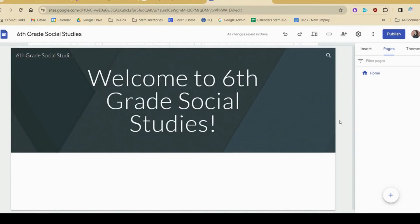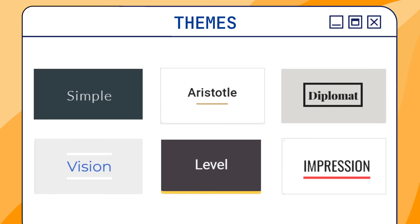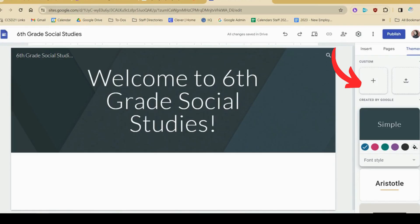Great! Our website's looking a little plain though, why don't we choose another theme? On the themes tab, you can scroll through the themes that are provided by Google, and you can also customize your own.